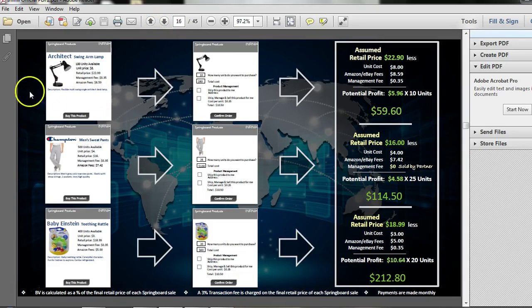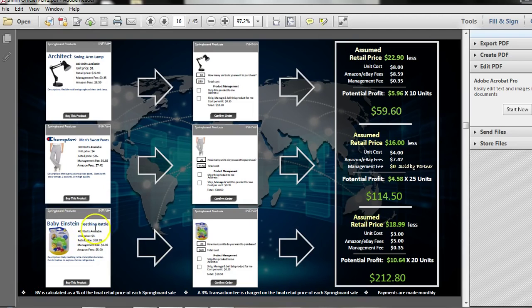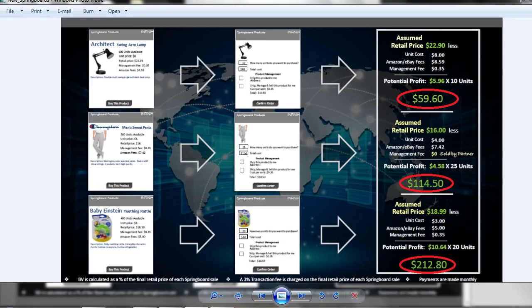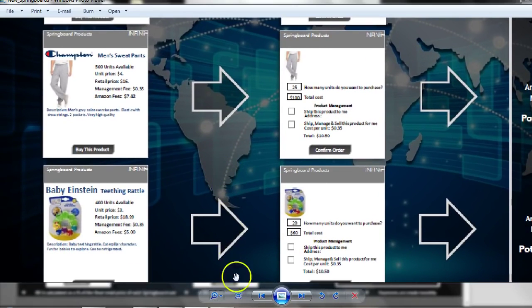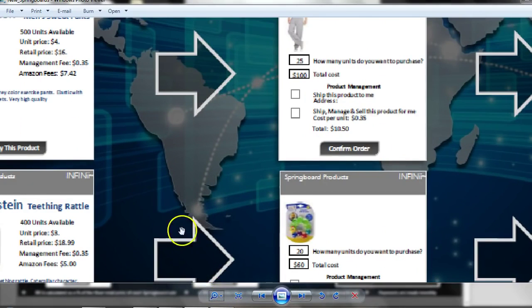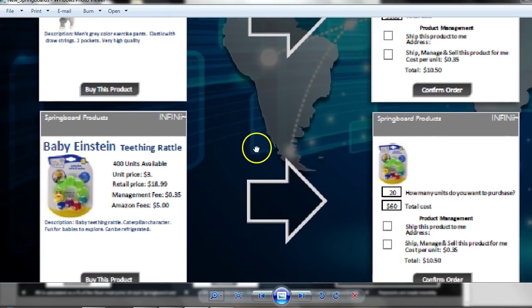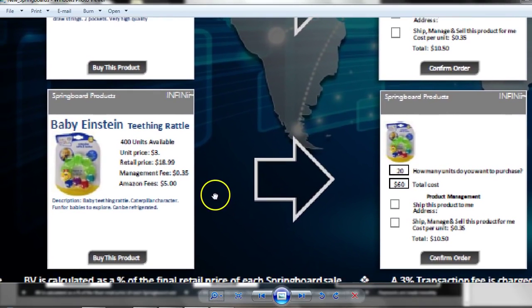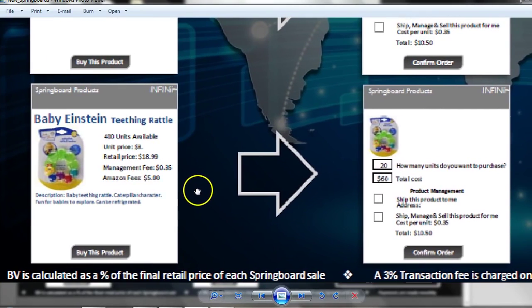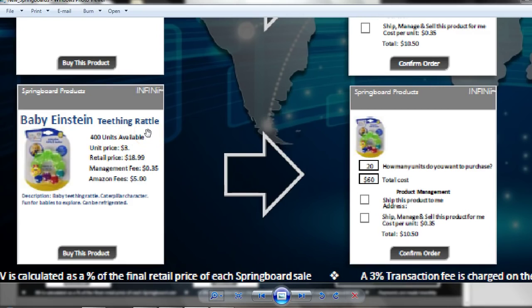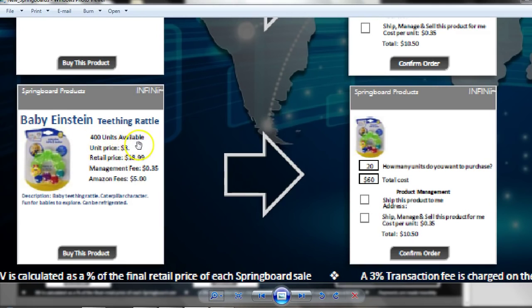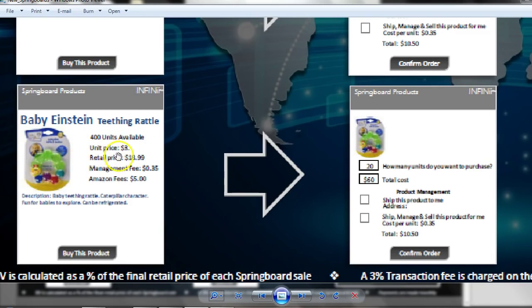And break one down for you. I'm going to break down this last one, this baby teething rattle. Let me blow it up for you. Actually, I got a picture here that I can blow up so you can see it better. It might be a little bit fuzzy. But, just so long as you can see the main points, the main numbers, that should be fine. So we're going to take this baby teething rattle. Now, Infinii has gone to the manufacturer of the supplier and they have negotiated a price for us. They promised the supplier that they would buy 400 units of this item and the supplier said, okay, we're going to give you the item at $3 a piece.